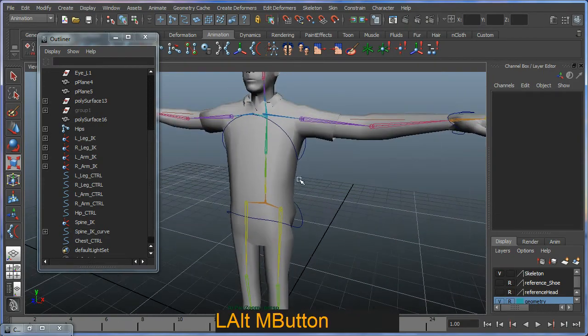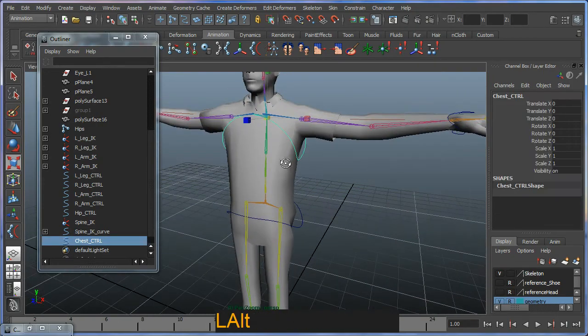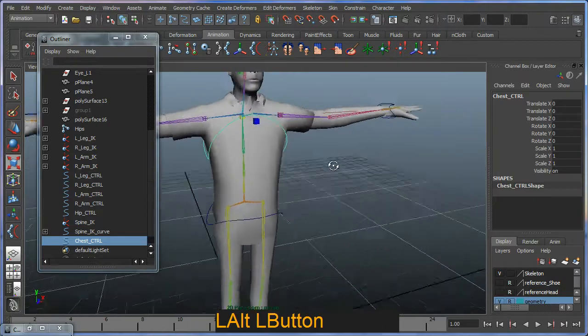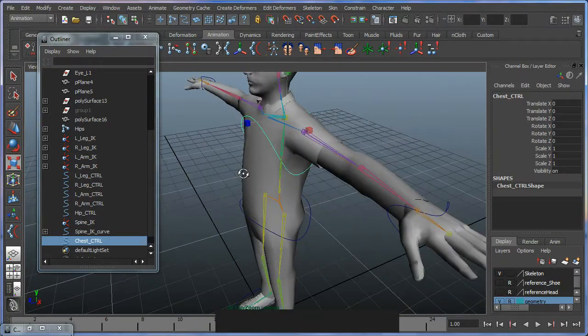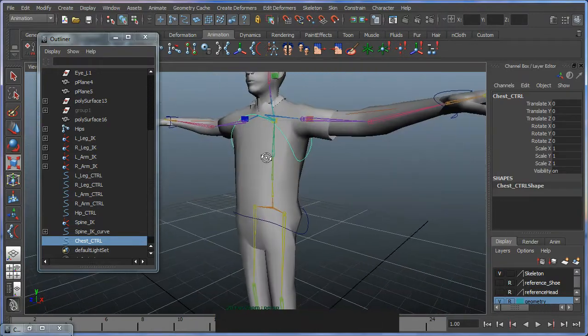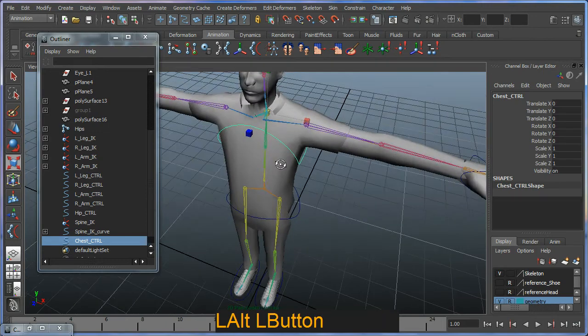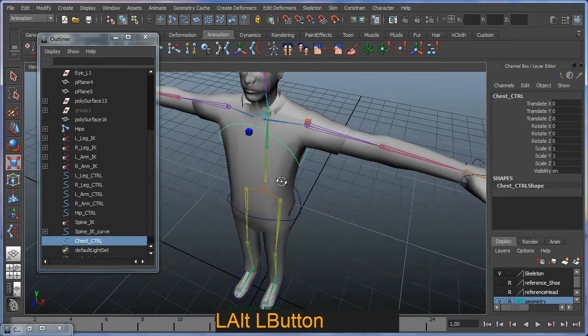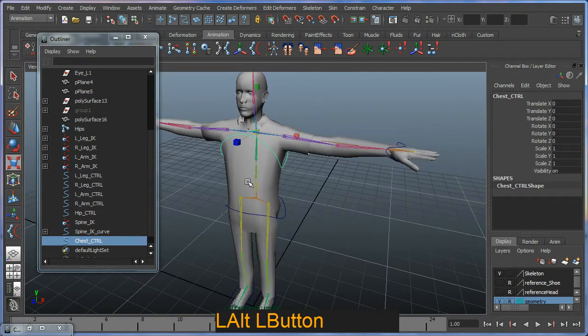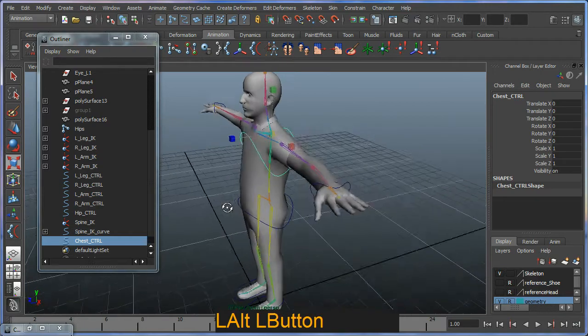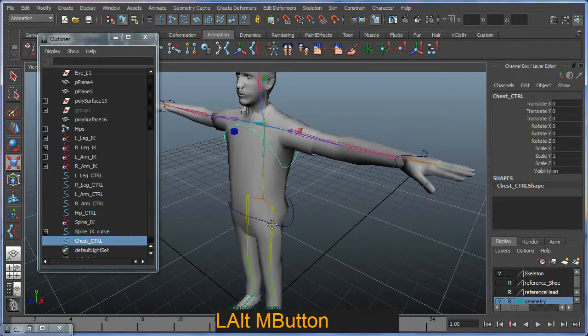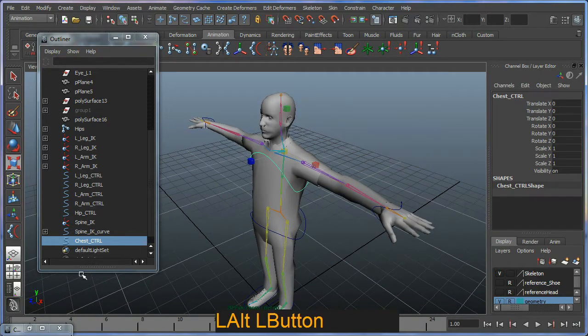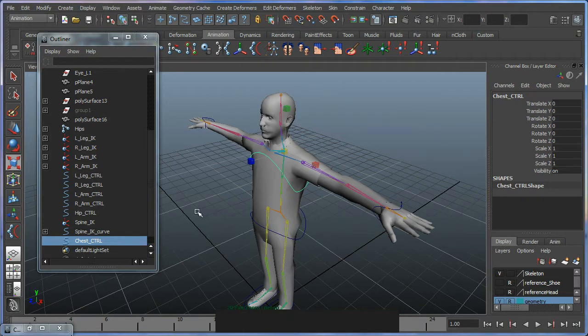Alright, so this one I will just basically set up the twist option and none of the other options yet. I will, in another tutorial, look at some advanced spline IK setups.